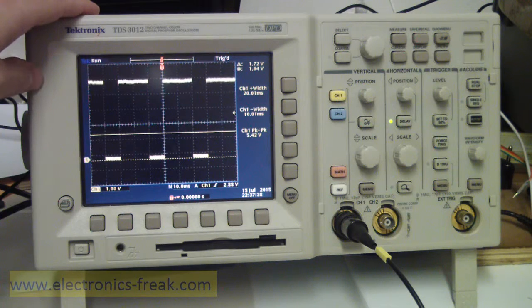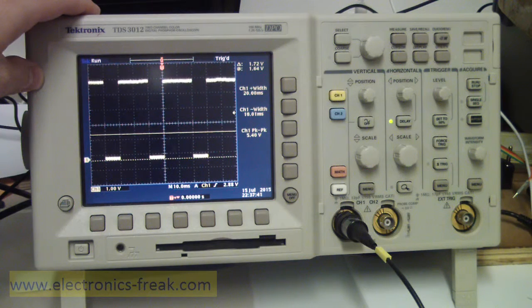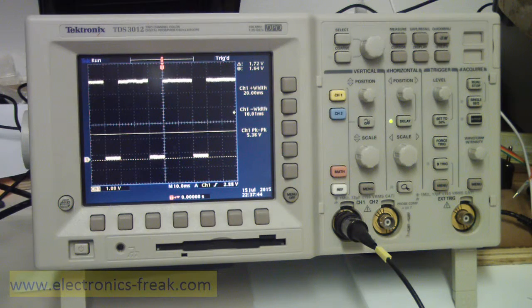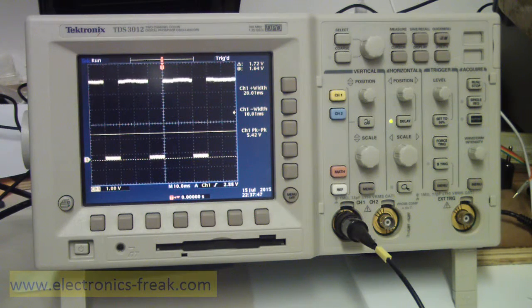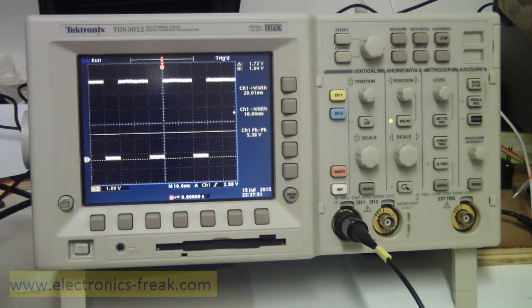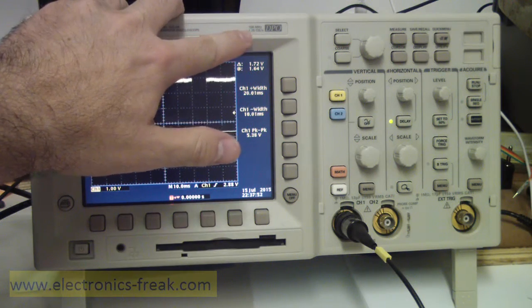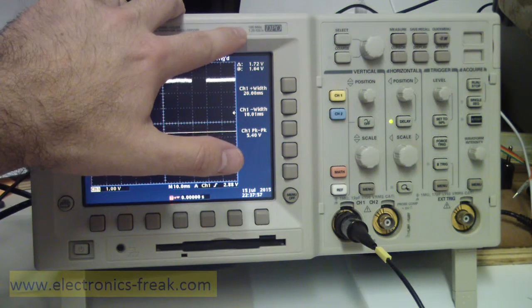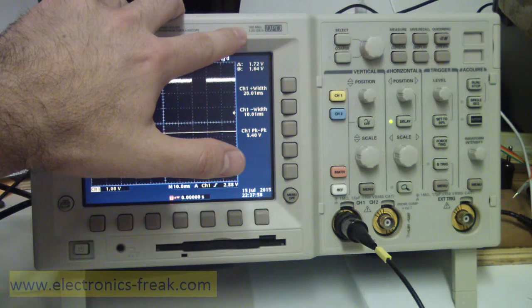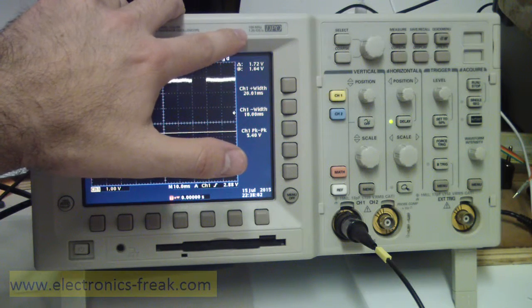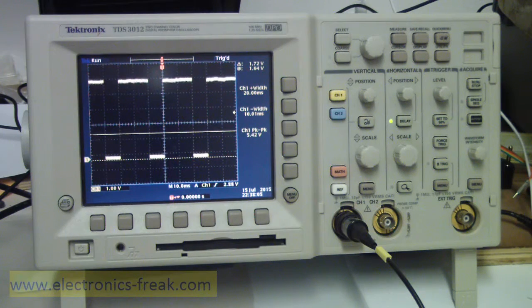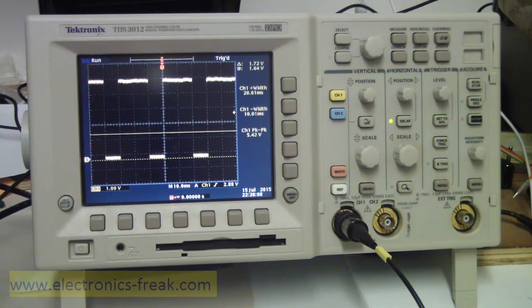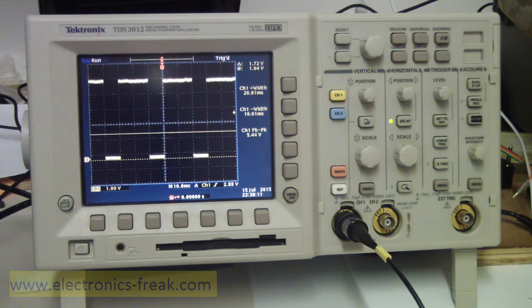Another important thing about oscilloscopes is to know the bandwidth and the sample rate. We have here on the side: the bandwidth is 100 megahertz and the sample rate is 1.25 giga samples per second. This is of course very important information.